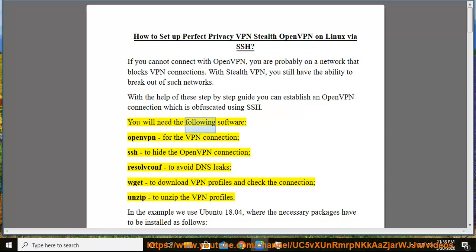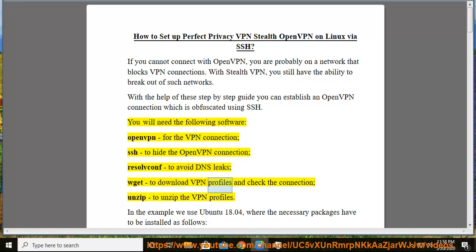You will need the following software: OpenVPN for the VPN connection, SSH to hide the OpenVPN connection, resolvconf to avoid DNS leaks, wget to download VPN profiles and check the connection, and unzip to unzip the VPN profiles.